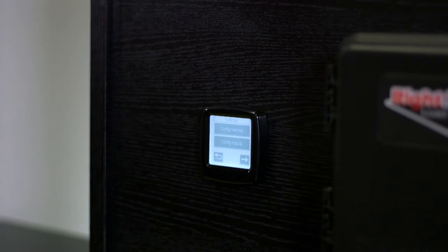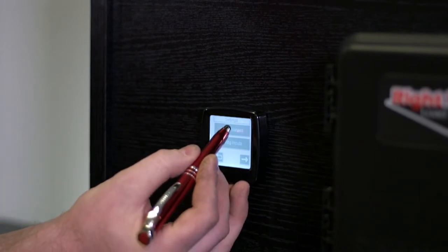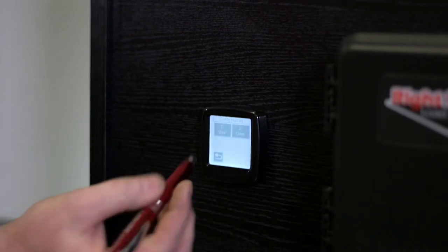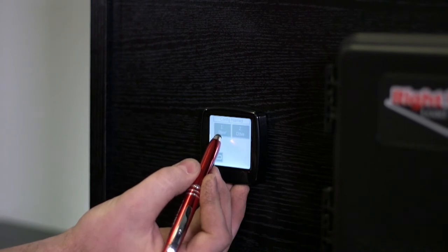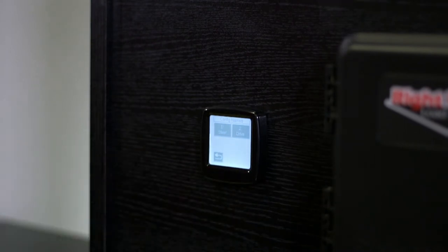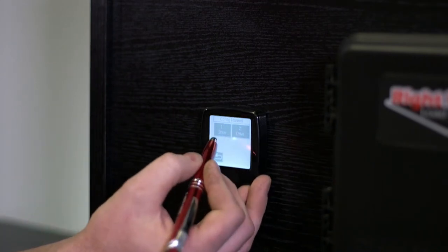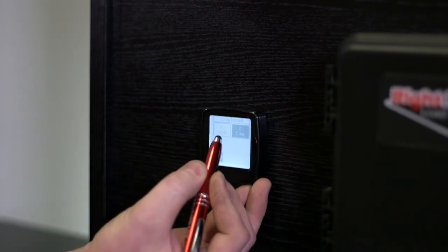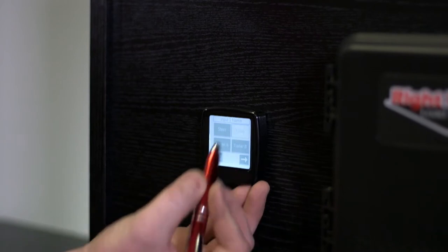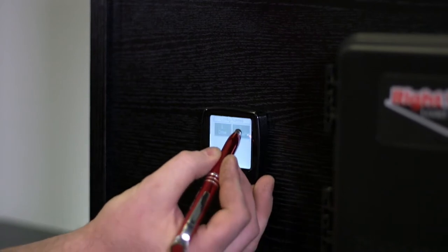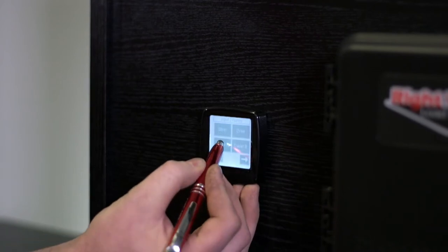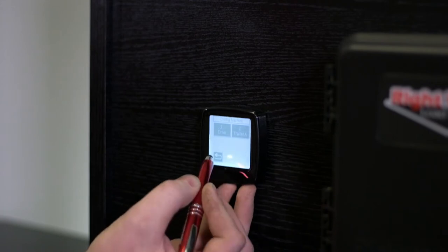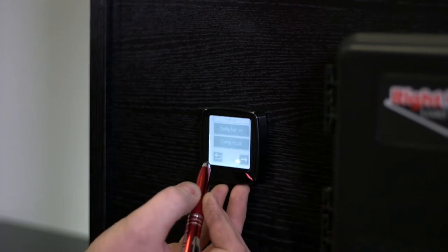And now we have to name the axles. So we go to config names. And by default, axle one is steer and axle two is drive, like if you had an air steer, which is really uncommon. So we want to change axle one to be drive. And axle two, we'll call trailer A. All right, I'll go back.